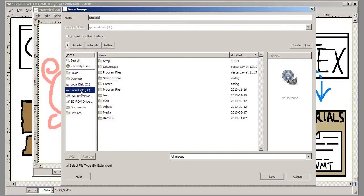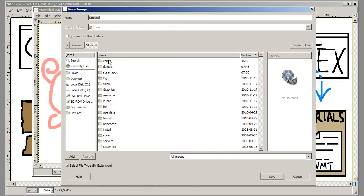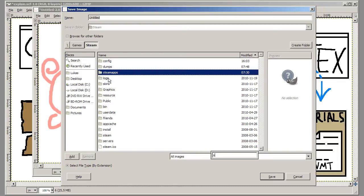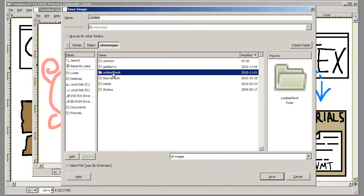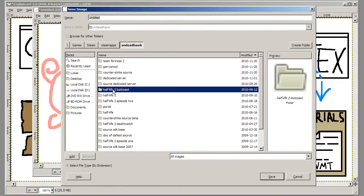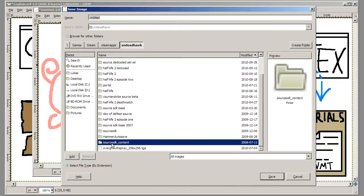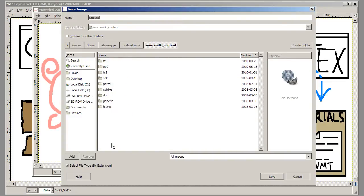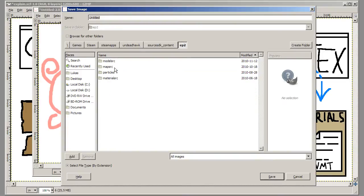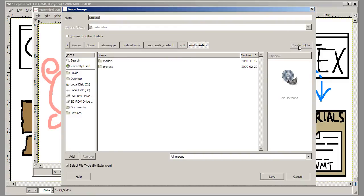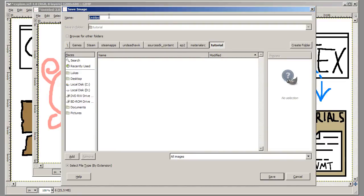So I'm going to go to my steam folder, and then steam apps, and then my username, and then source SDK underscore content, and then the game I'm working with. I'm working with Episode 2. And then material SRC. And in here I'm going to create a folder called tutorial. And now I'm in the tutorial folder. And then I'm going to save this as pig.tga.